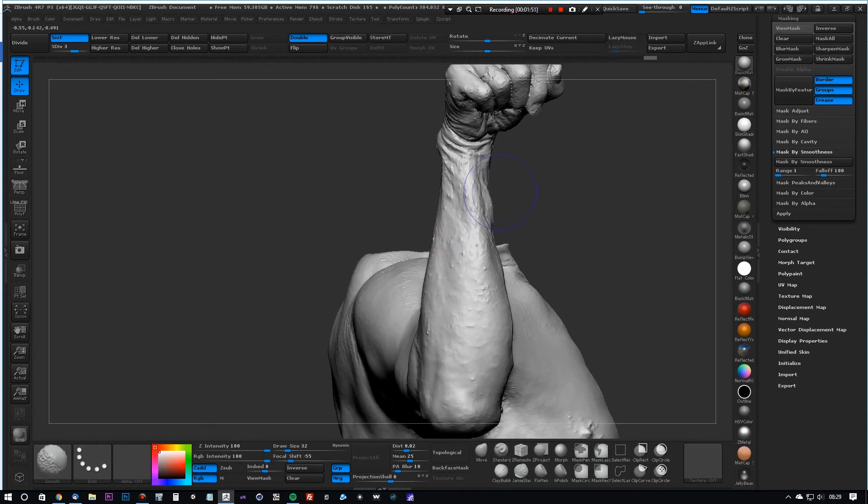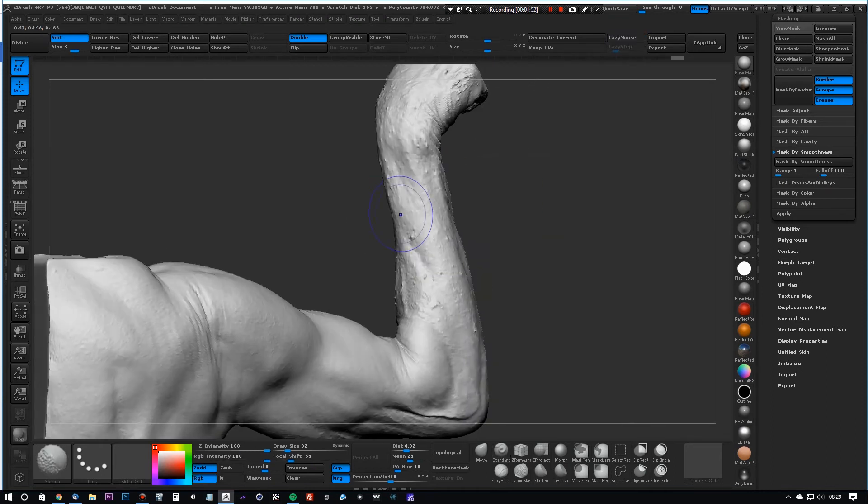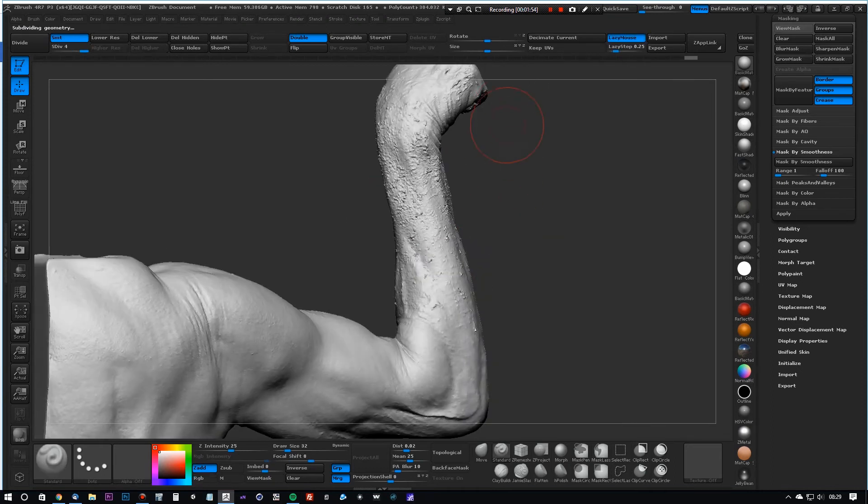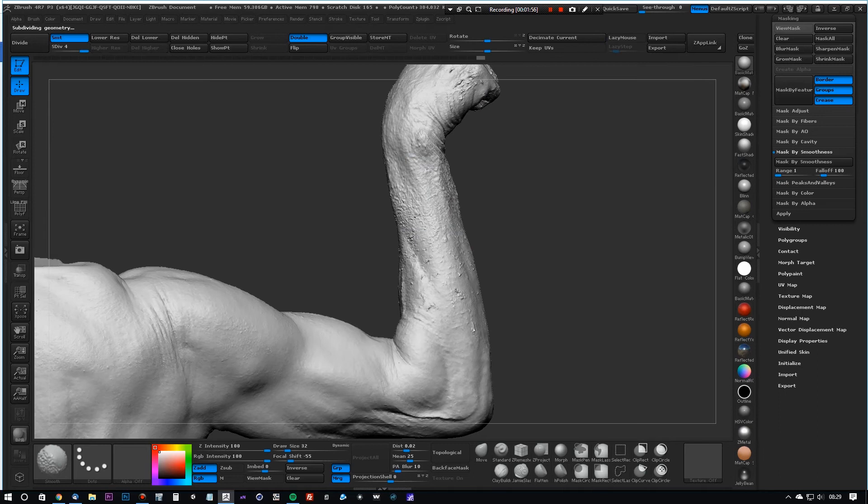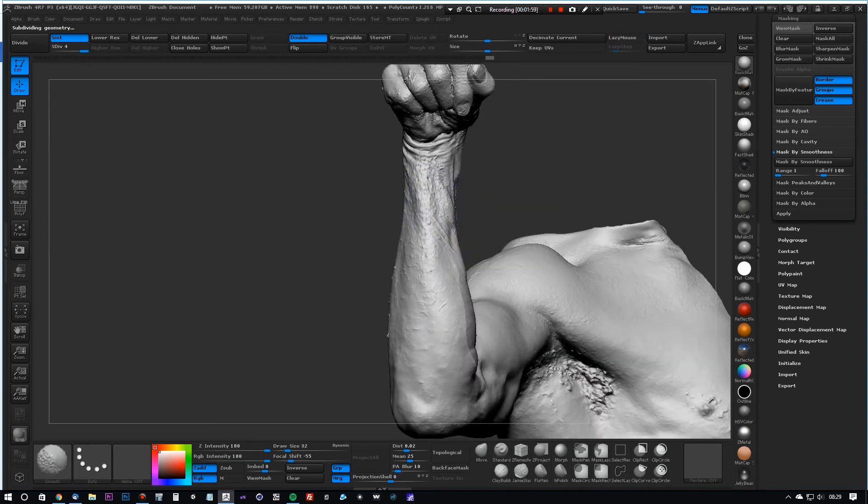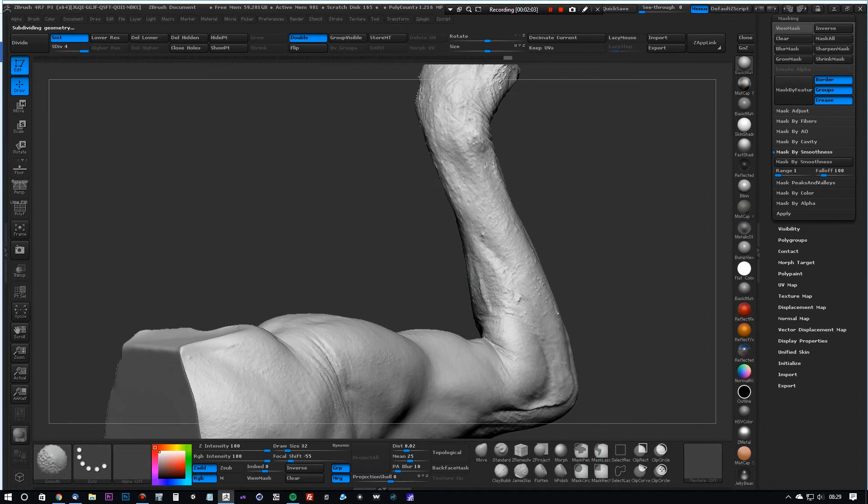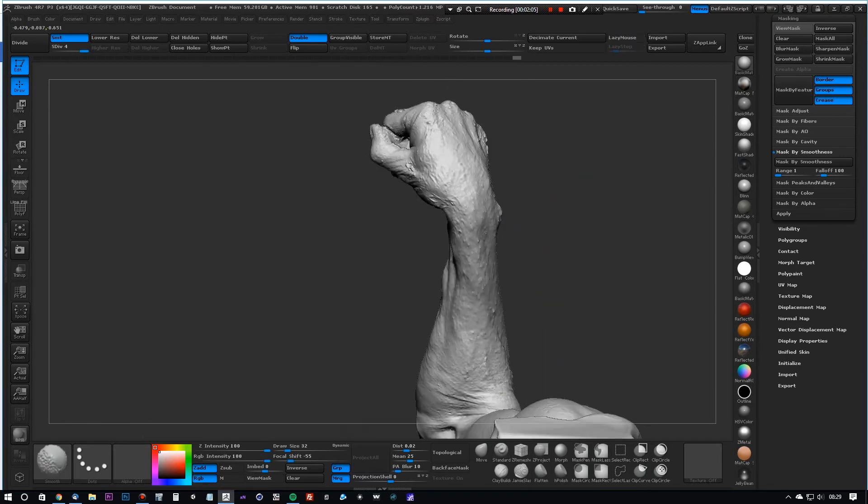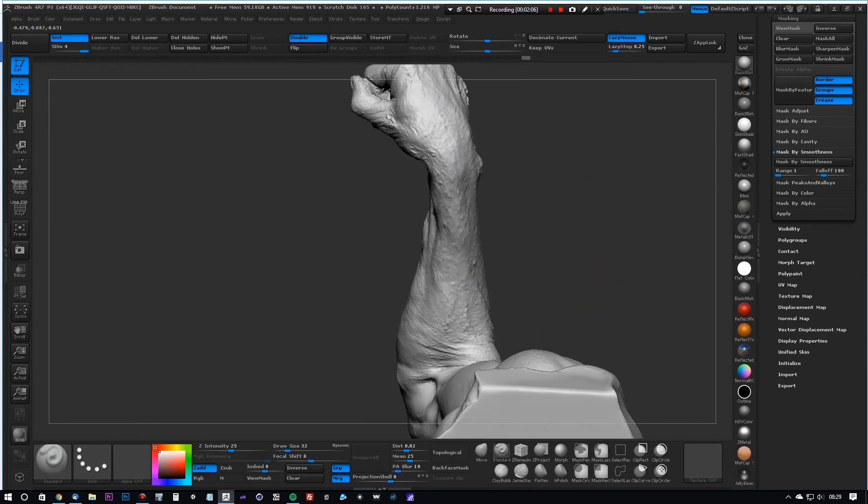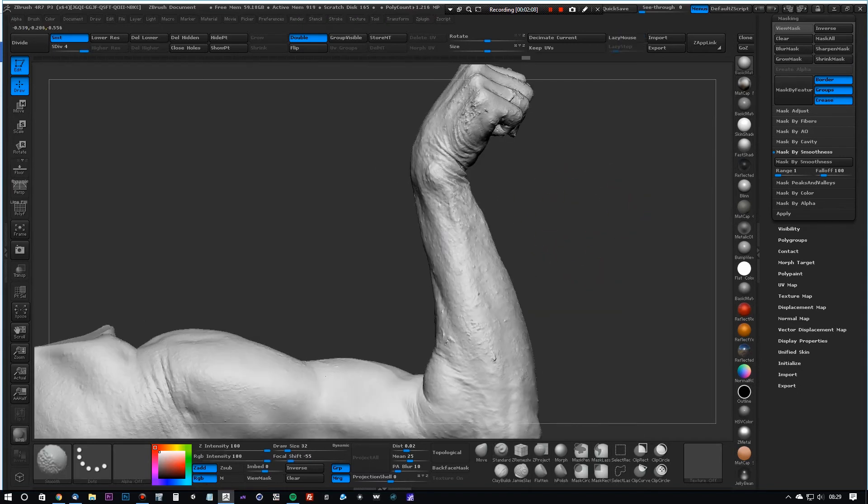It's only removing the high frequency hair. And finally, on the fourth subdivision level, the highest one, we just do a smooth here and remove whatever is left over of the high frequency hair details.